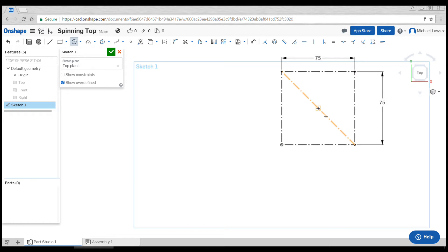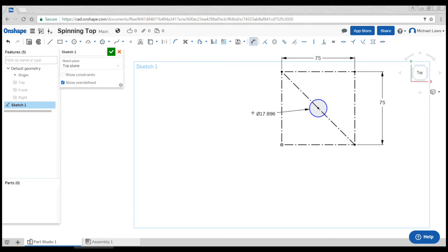First thing we need to do is snap to the middle of this line and have a circle that's about six millimeters. This is where we're going to put the pencil through to be the vertical part of the spinning top.